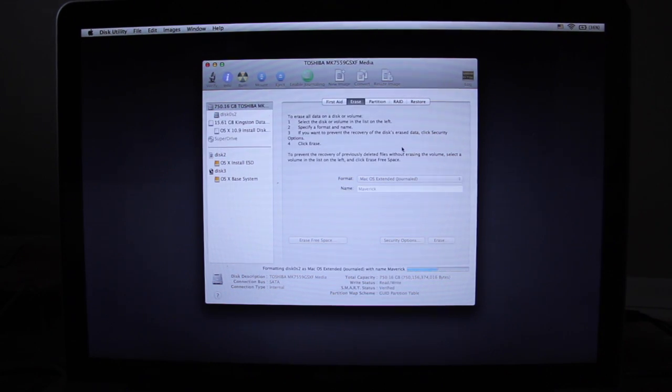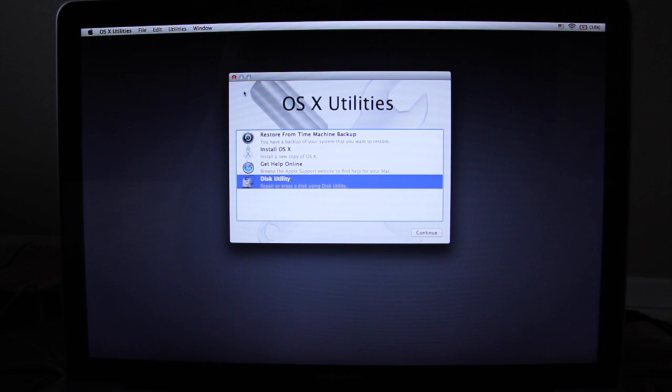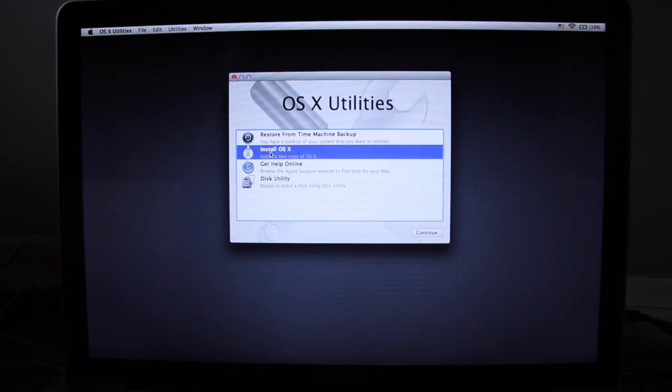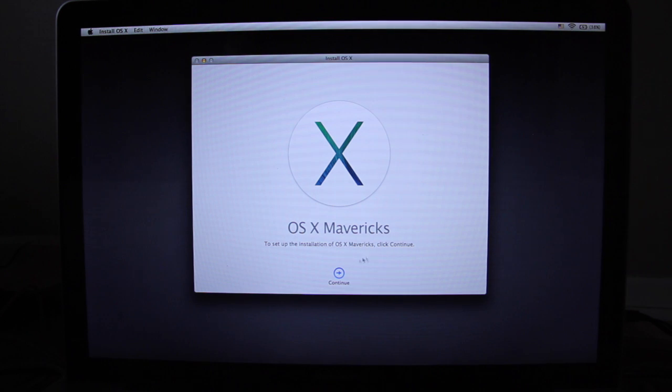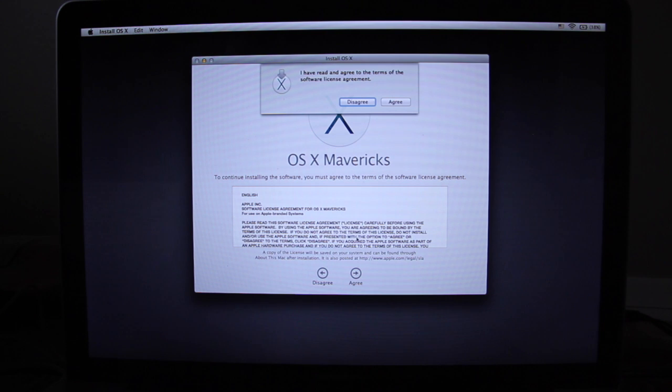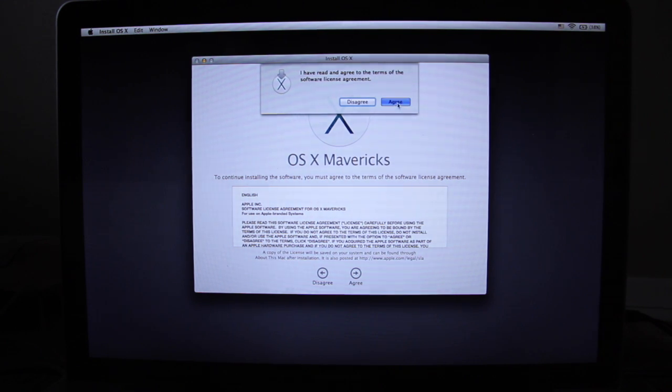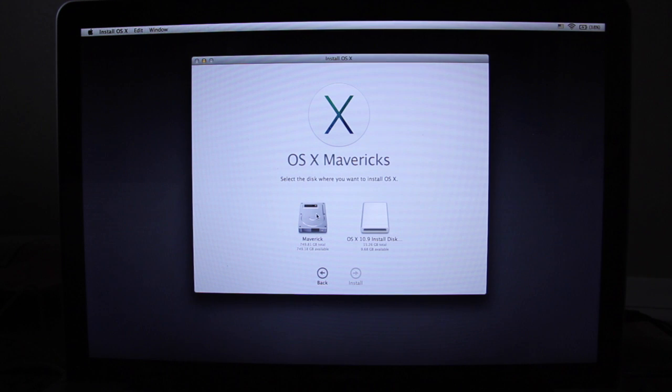When this process completes, we're going to want to close out Disk Utility, and then we're going to want to choose Install OS X, and then hit Continue. The rest of the steps are going to be rather straightforward, so hit Continue at this screen. Make sure you read all the fine print, and then Agree, select your hard drive, and choose Install.